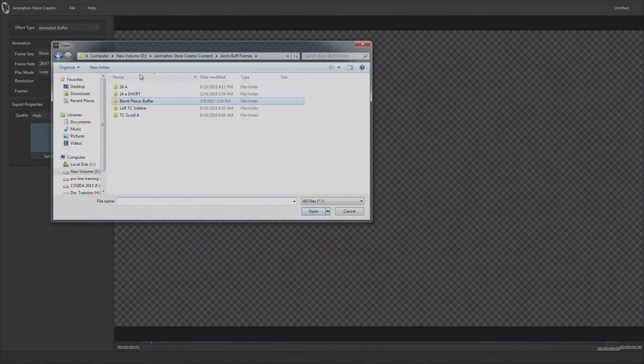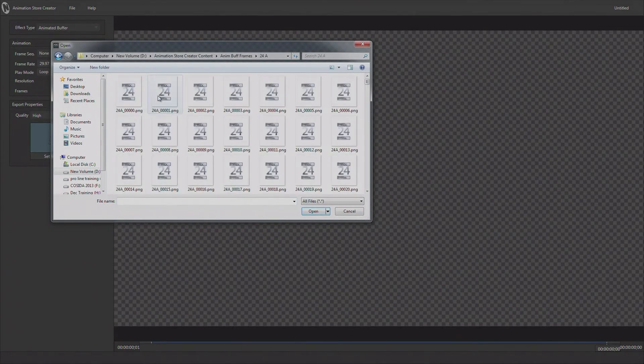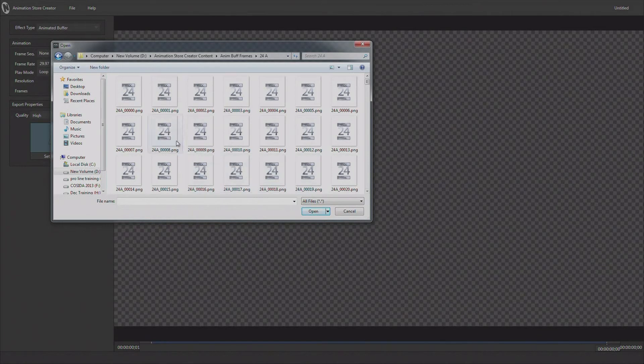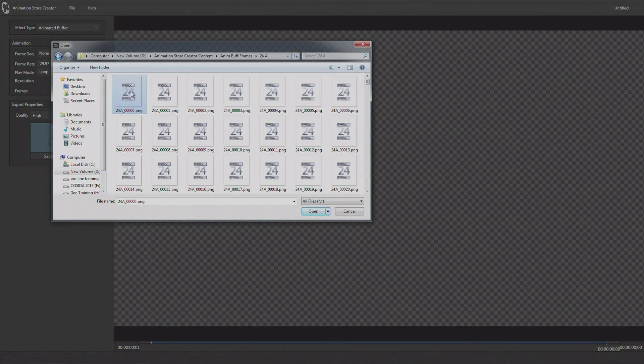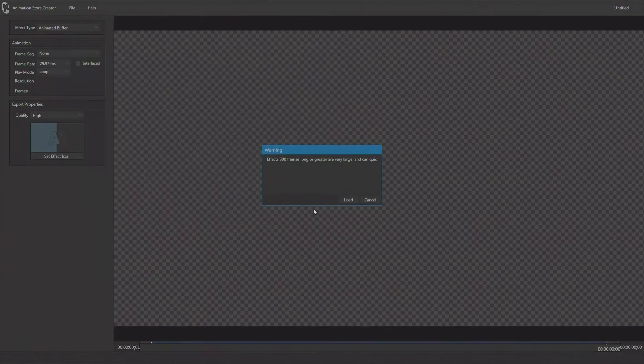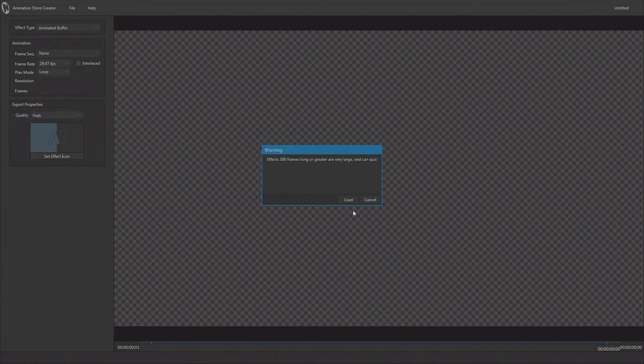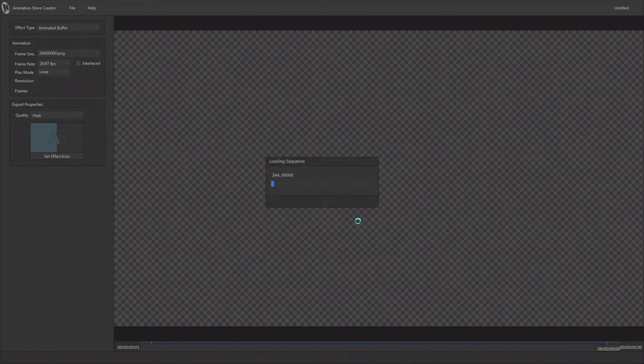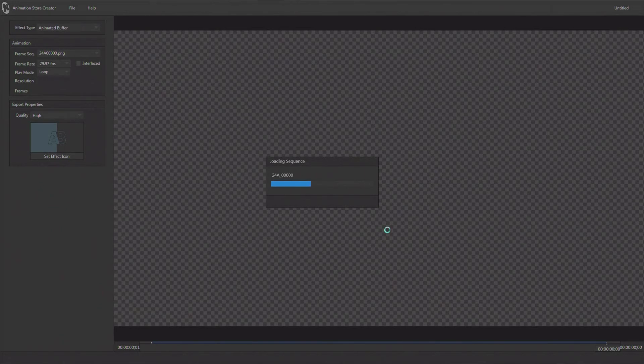Again, I don't have to change or denote this in any way. I just select the first file and this is a PNG file. It does have alpha channel built into it. I go ahead, and it's telling me again that it's over 300 frames so it's going to be big. That's okay. I go ahead and start it off, and it creates the animated, or it loads the sequence for me to create the buffer with.